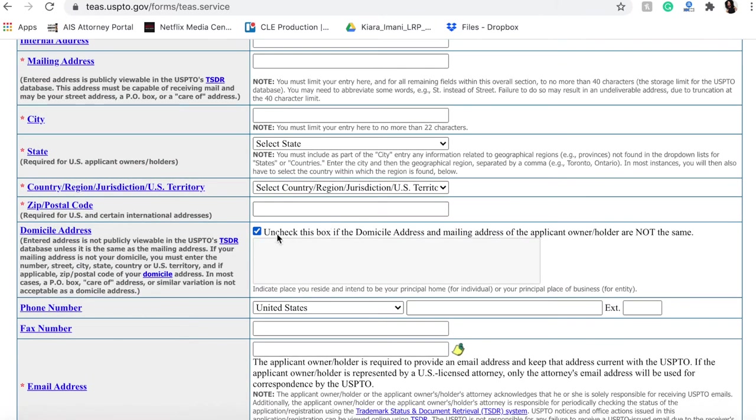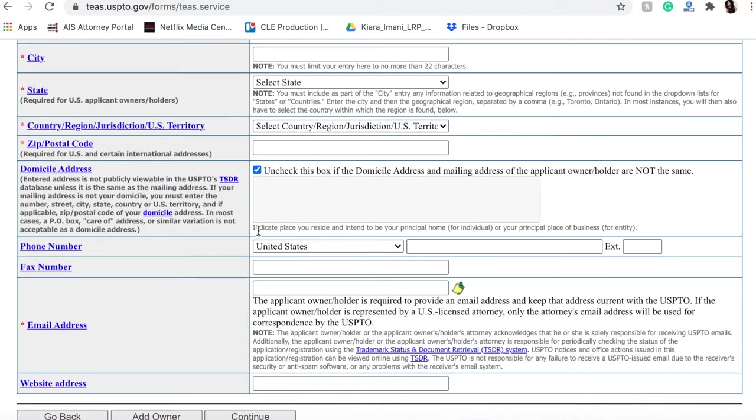City and state, country, zip code - all of that is pretty standard. You're probably not going to have to uncheck this box unless your address is not the same as the application owner. Granted, if you are filing for yourself, you are the application owner, you don't have to worry about that.